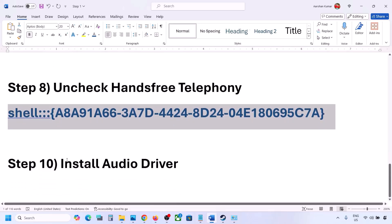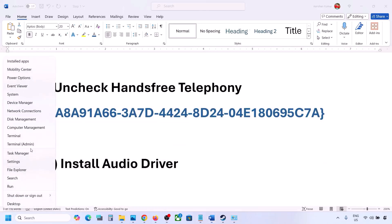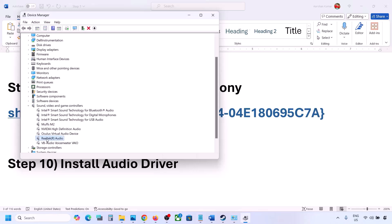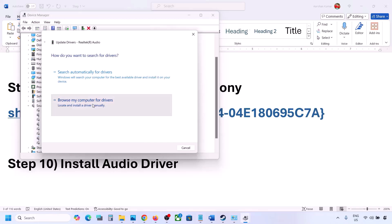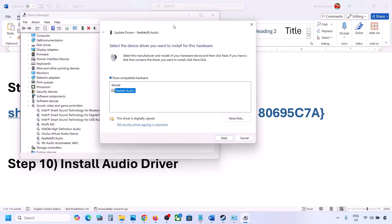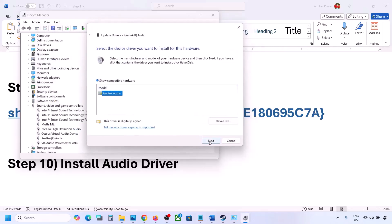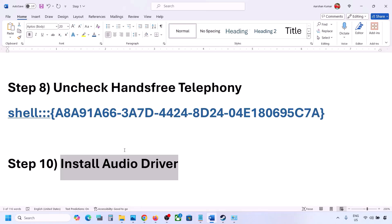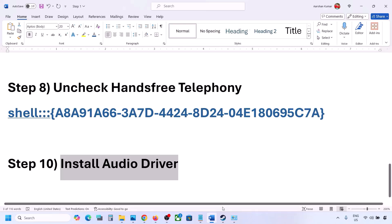The next step is to install or update the audio driver. First try it in Device Manager: right-click the Start menu, go to Device Manager, expand Sound Video and Game Controllers, select your audio device, right-click and click Update Driver. Click 'Browse my computer for drivers,' then 'Let me pick from a list of available drivers,' select your audio device, click Next, install it, restart your computer and check. You can also go to your system manufacturer's website — Dell, Lenovo, etc. — find your model number, download the audio driver, install it, and restart.